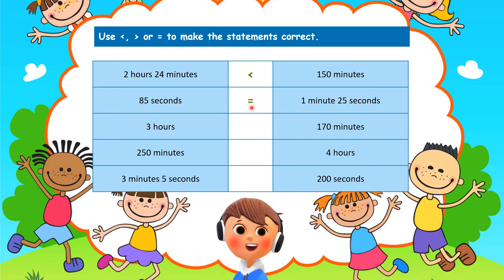The next one is equal. Did you choose equal? Well done! We have 85 seconds equals one minute 25 seconds. We know there are 60 seconds in one minute, so 60 plus 25 gives us 85 — it's equal. The next one: three hours versus 170 minutes — did you choose greater than? One hour equals 60 minutes, so three hours is 60 multiplied by 3, which equals 180 minutes. 180 minutes is greater than 170 minutes.